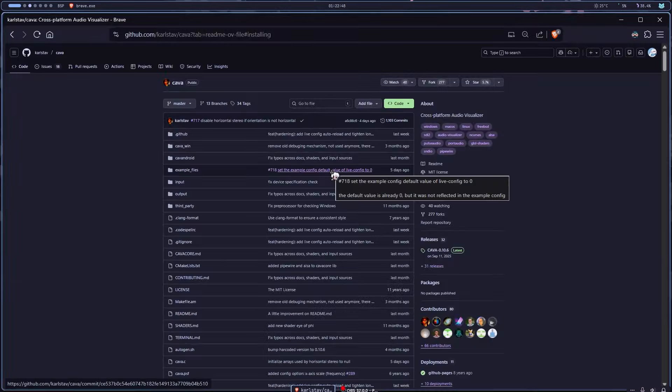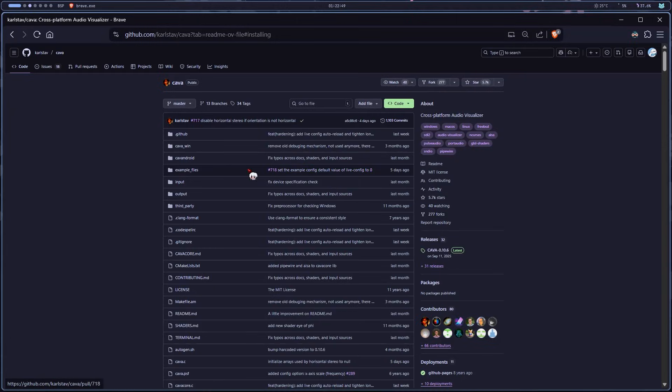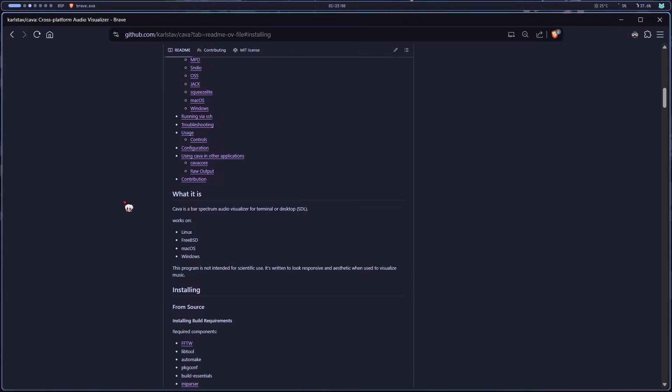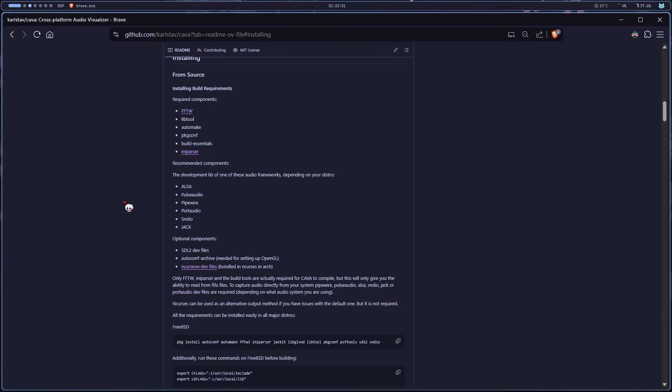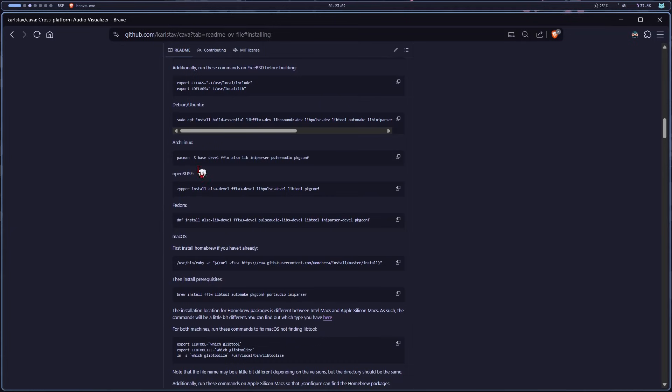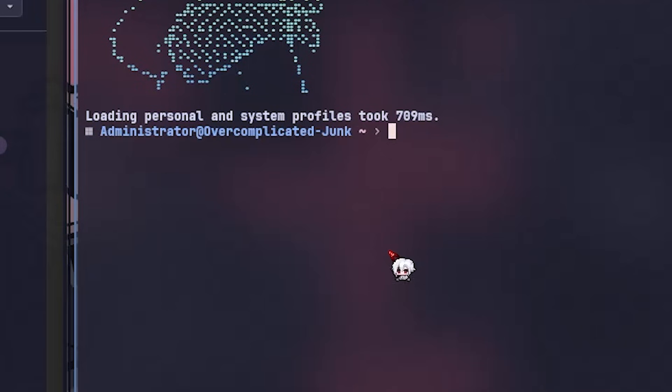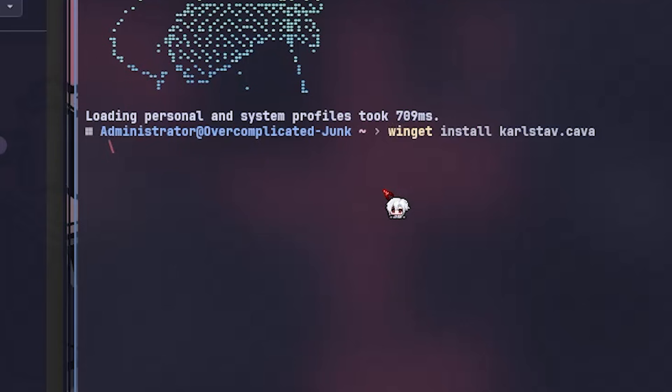First, click the first link in the description. That'll take you to this GitHub repo. You can read the documentation and install it from here, but if you hate reading, just follow what I do. Open up your terminal and paste the command I left in the description. Hit enter and let it do its thing.